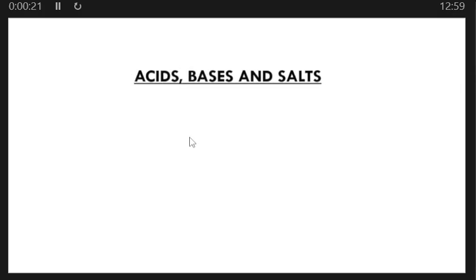Hello guys, welcome to my YouTube channel. If you are new to this channel, you are most welcome. On this channel, I teach mathematics, biology, science, and also revise past examination papers. So today's lesson is on acids, bases, and salts.